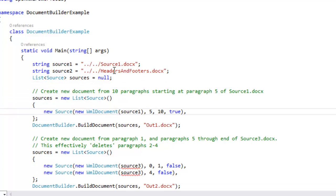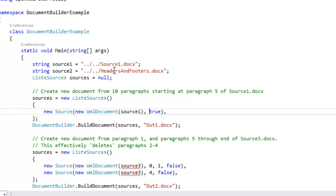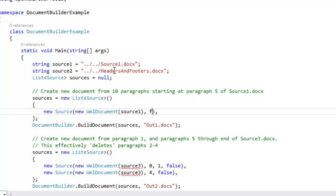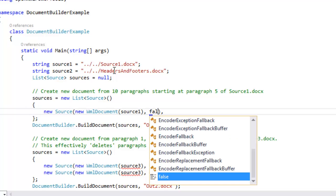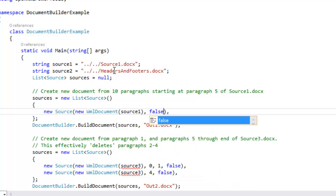Now what we're going to do is I'm going to take source1, but one thing I'm going to do is I'm going to get rid of these two arguments. And this effectively tells it to take the entire document of source1. But I'm going to modify it here. I'm going to tell it false to not take the sections from doc1.